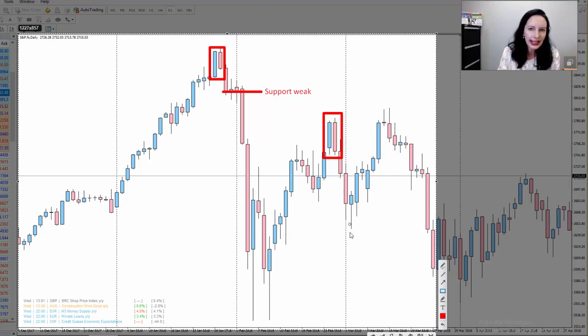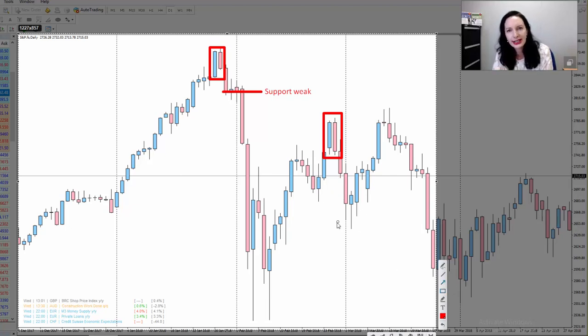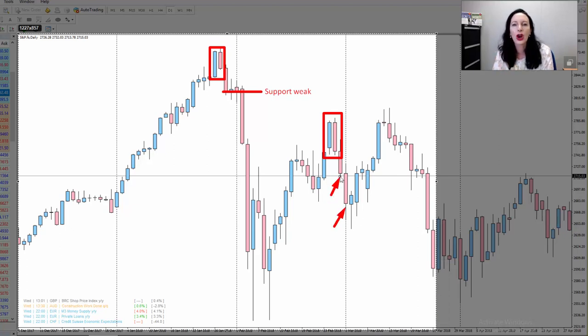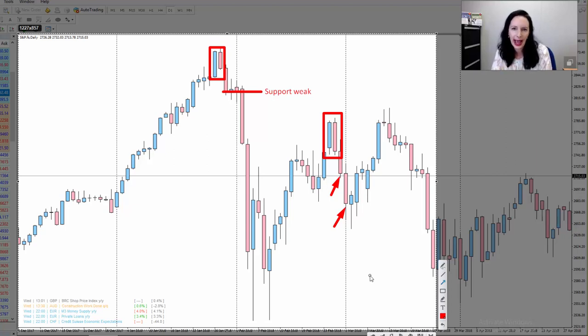The length of the candle, the colour of the candle, where your support and resistance line is as a result of the overall trend — top candles during a downtrend will be very, very powerful.